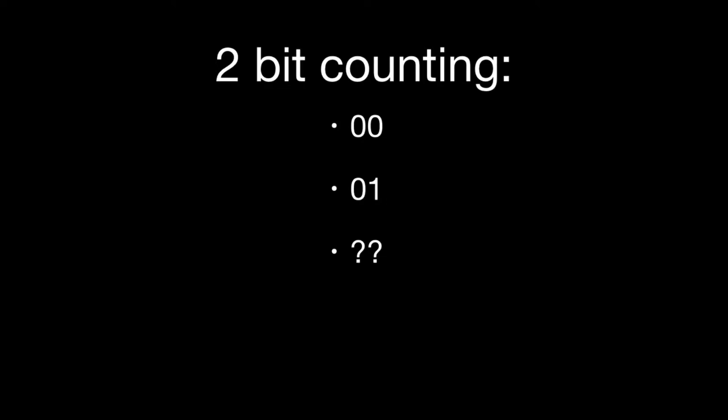We increment the first one to 1, and then we've run out of digits. Instead of going to 2, 3, 4, we've run out of digits already. There are only two digits, 0 and 1.